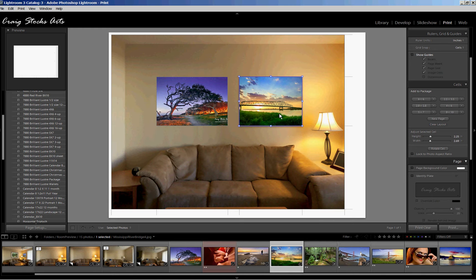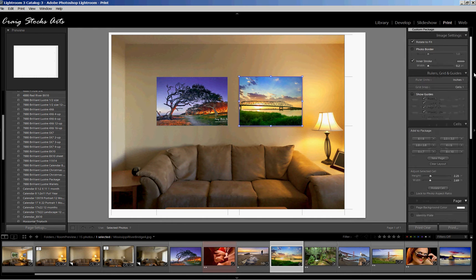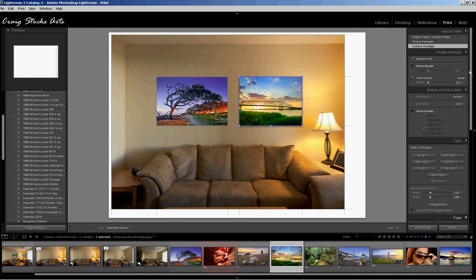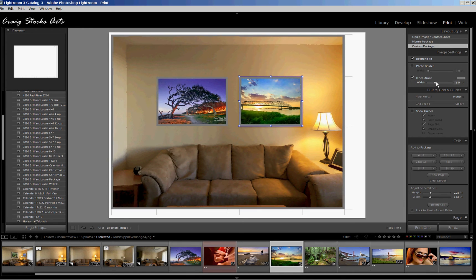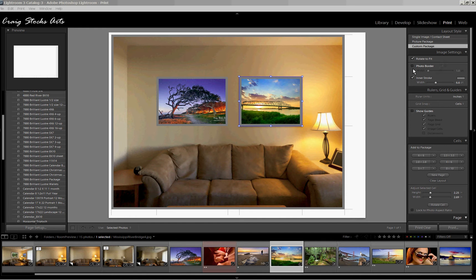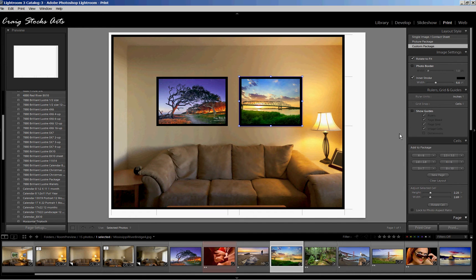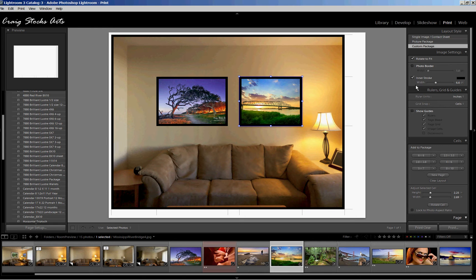One thing that is missing from this is a frame. So to kind of simulate a frame, we can add a stroke to the pictures and maybe select a black color. And it does frame all of the images, including the background image. But that's okay. It starts to give us a little better idea of what those pictures might look like with a frame around them.